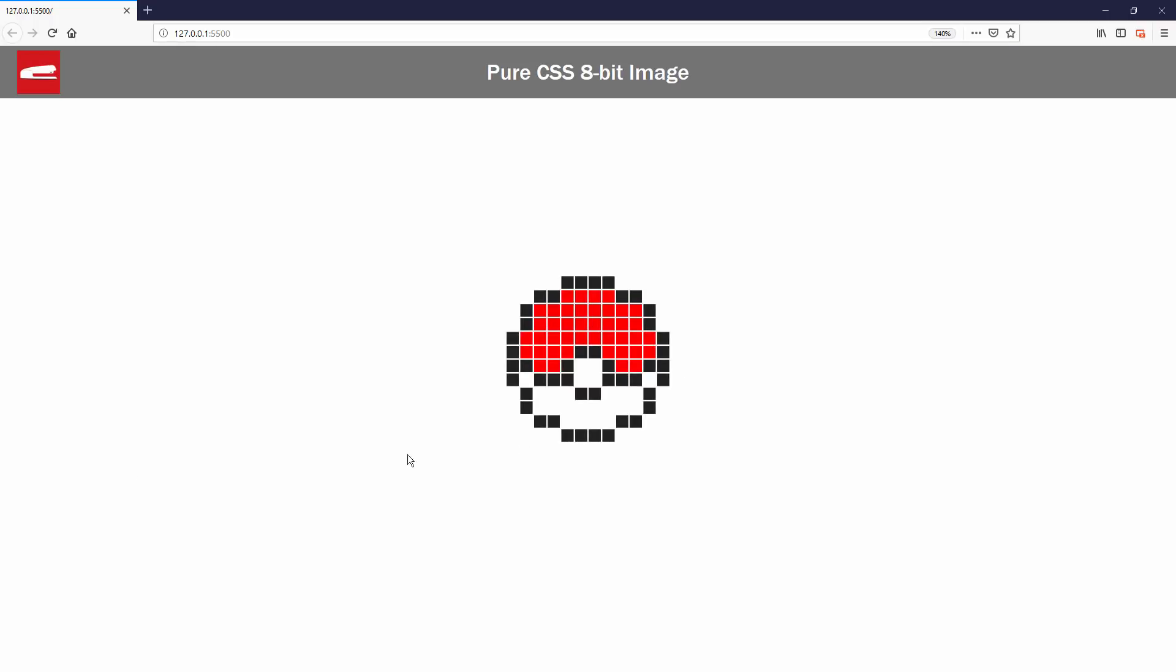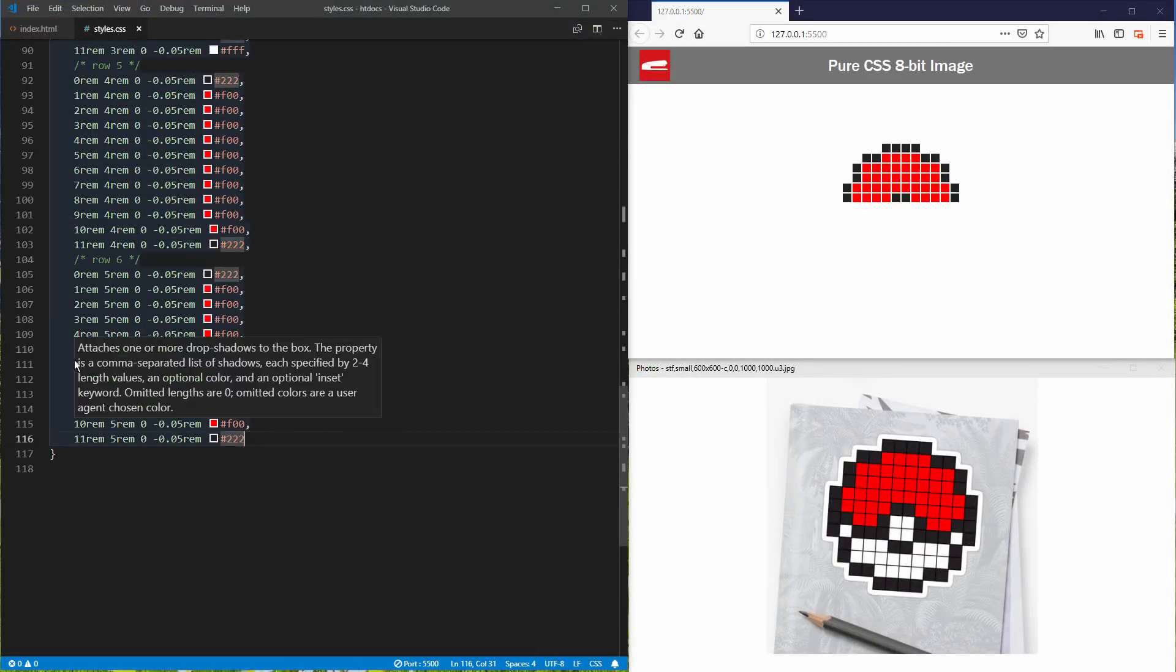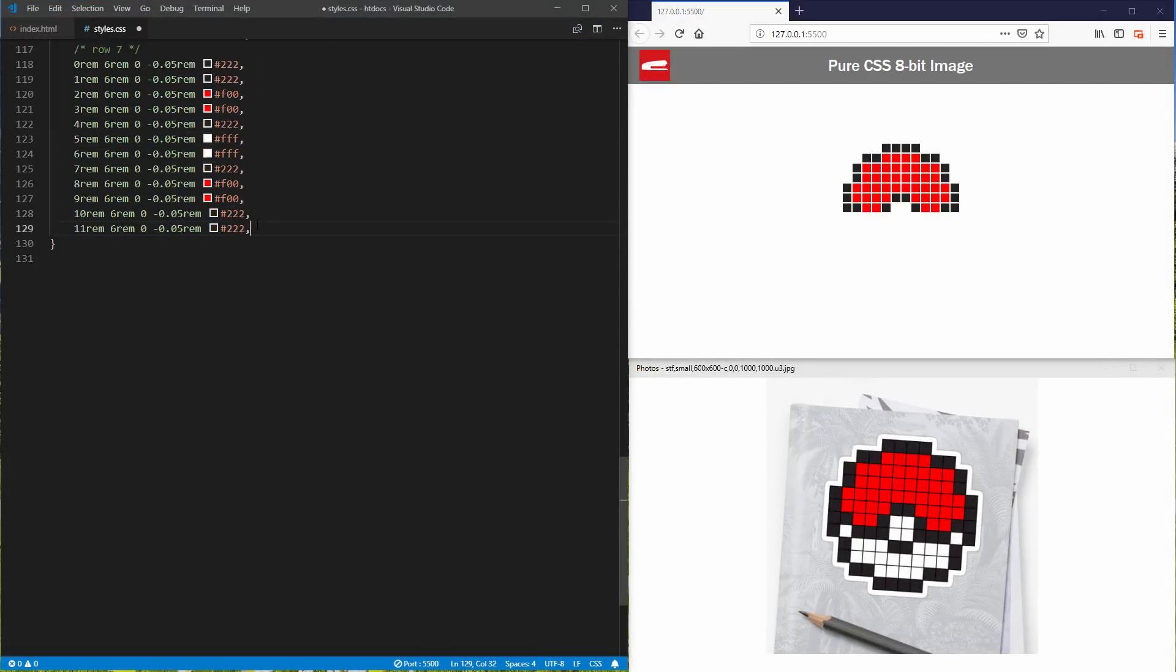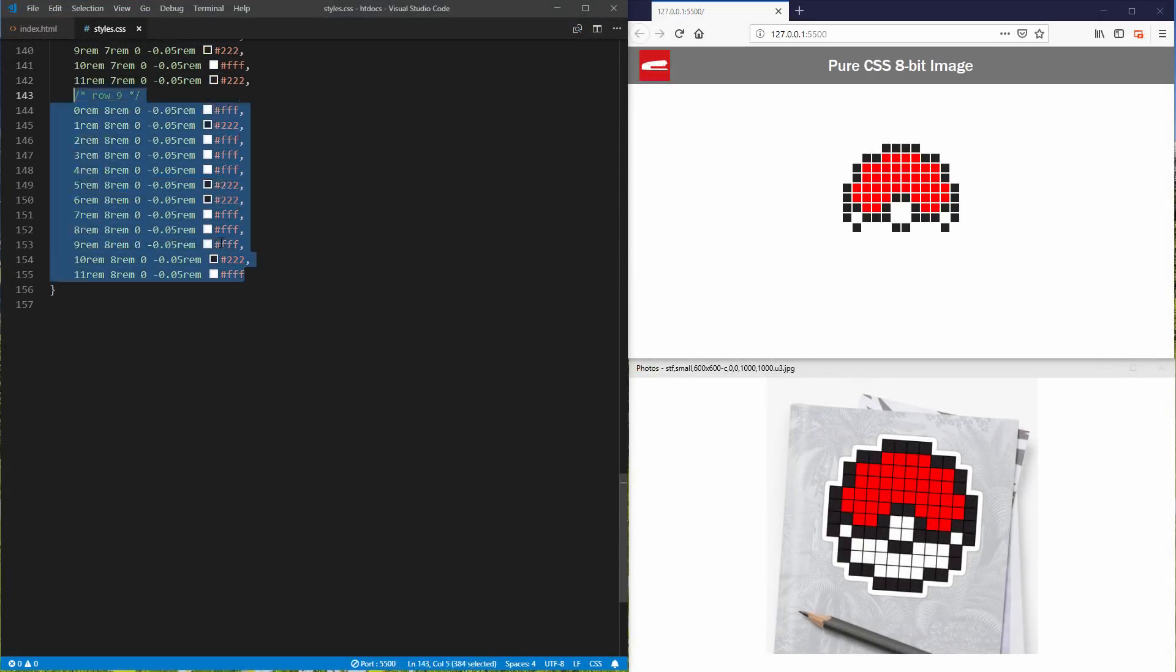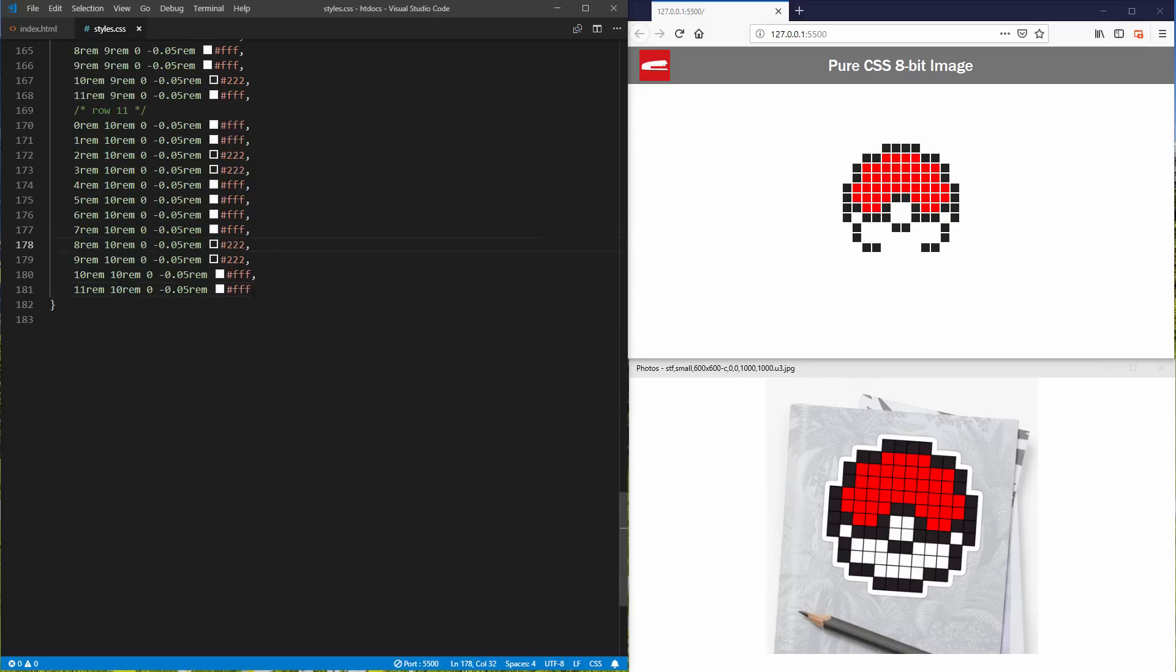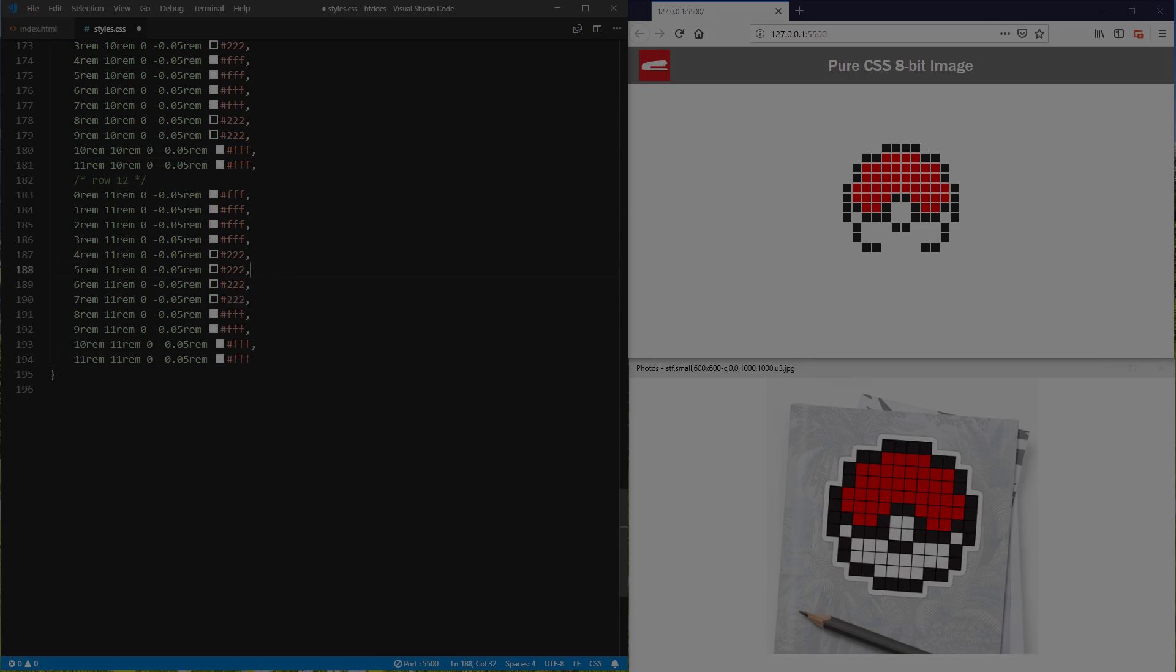Hello and welcome to Red Stapler channel. In this tutorial, I'm going to show you how to create a pure CSS 8-bit Pokeball image from scratch using only CSS box shadow. Ready? Let's check it out.